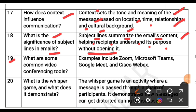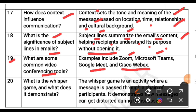What are some common video conferencing tools? Examples of video conferencing tools are Zoom, Microsoft Teams, Google Meet and Cisco Webex.